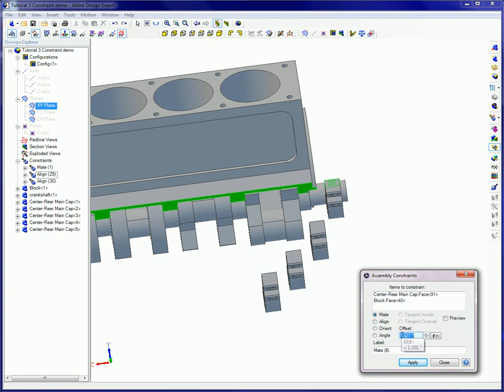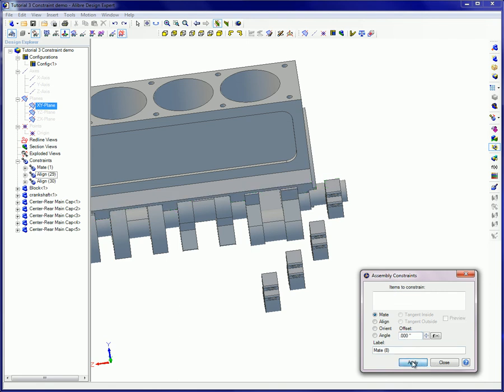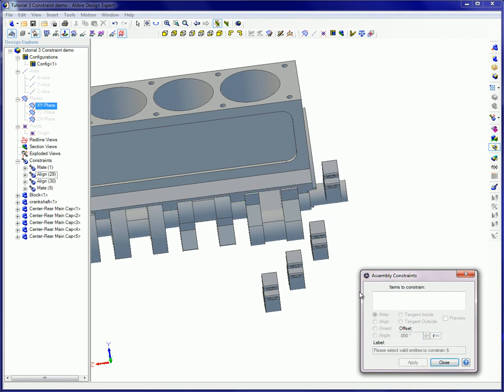A mate constraint is applied to mating surfaces. The offset value in the dialog box is set to zero so there will be no space between these surfaces and the Apply button is clicked on.